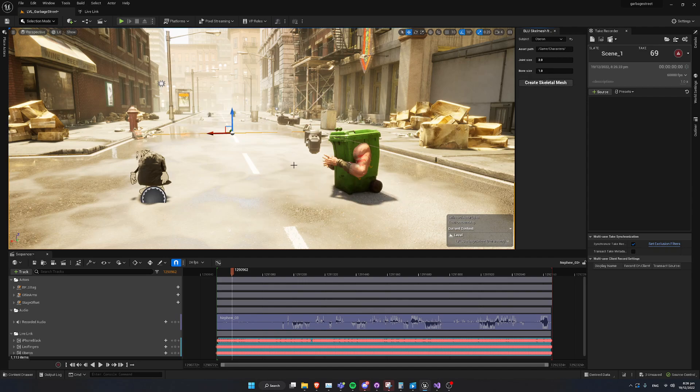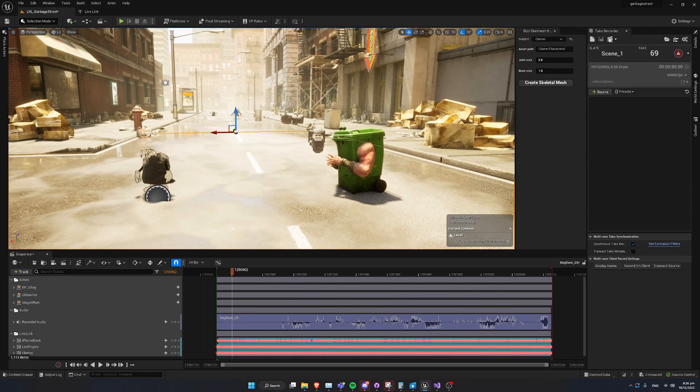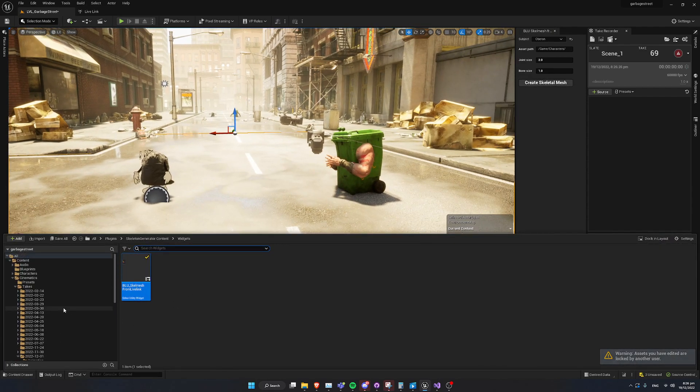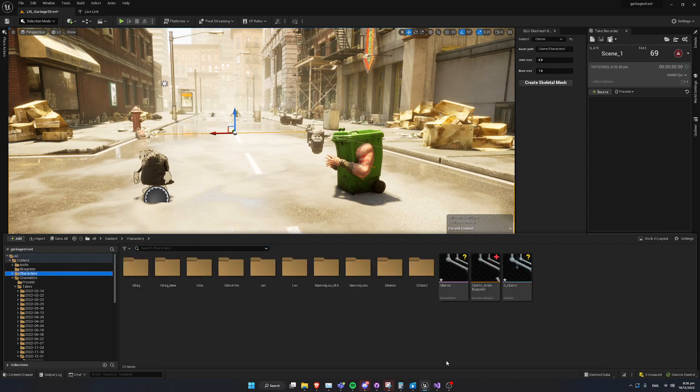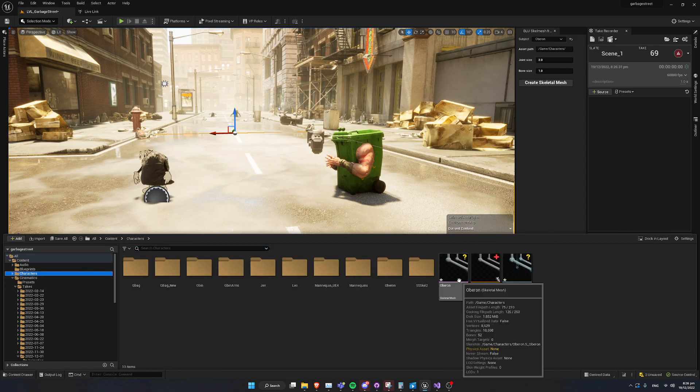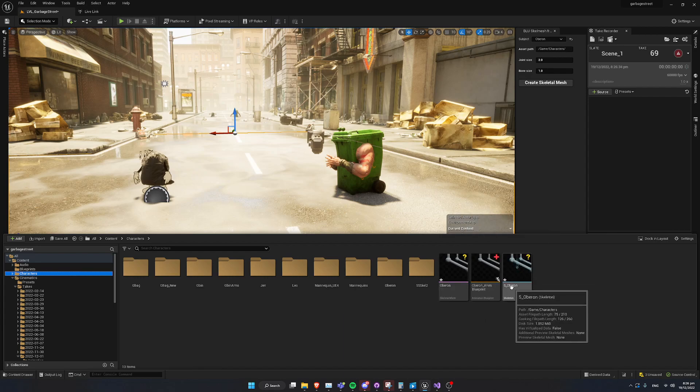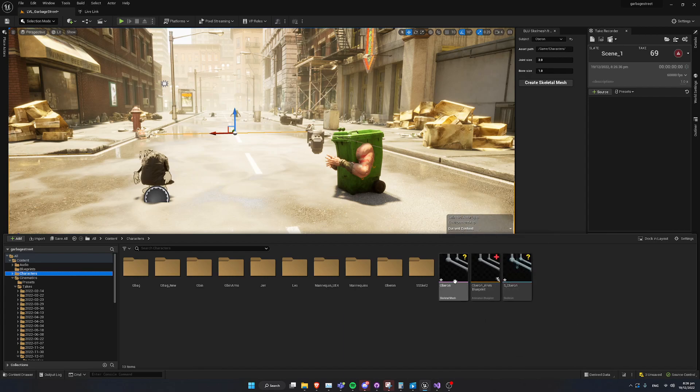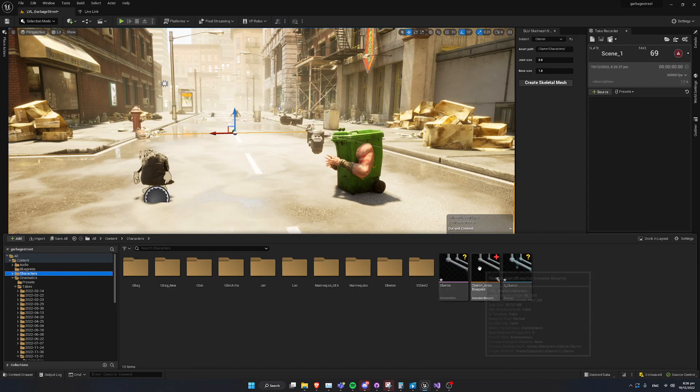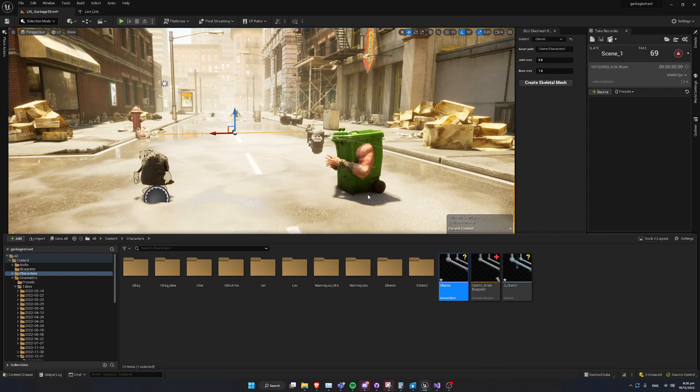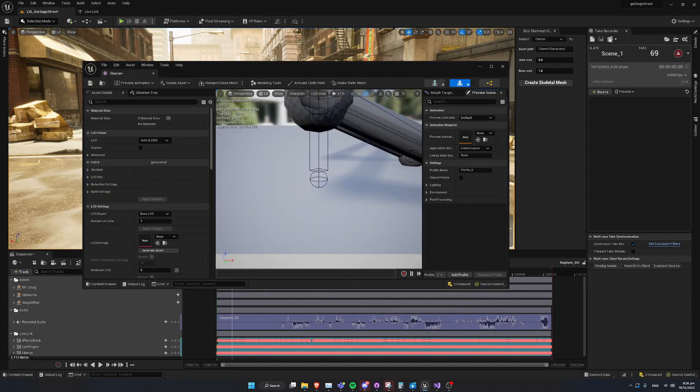Now, once we've done that, we go back to our asset browser. We go to our path. We should have a skeletal mesh and a skeleton that has now been created with a prefix S underscore for the skeleton. Ignore this, this is something I've created myself. So, once you open it, you're going to get an error saying the preview doesn't match the skeleton anymore. Just go yes.